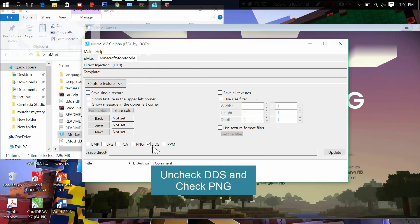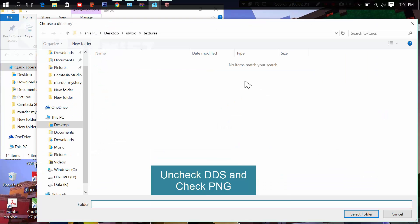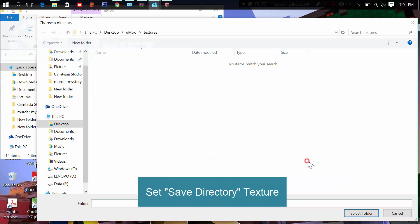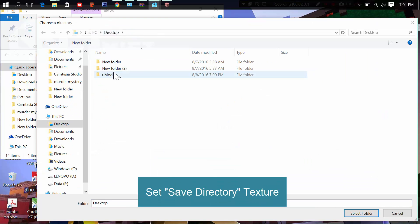Important thing: make sure your game is set to fullscreen off. Set your save directory for textures, then click the update button.